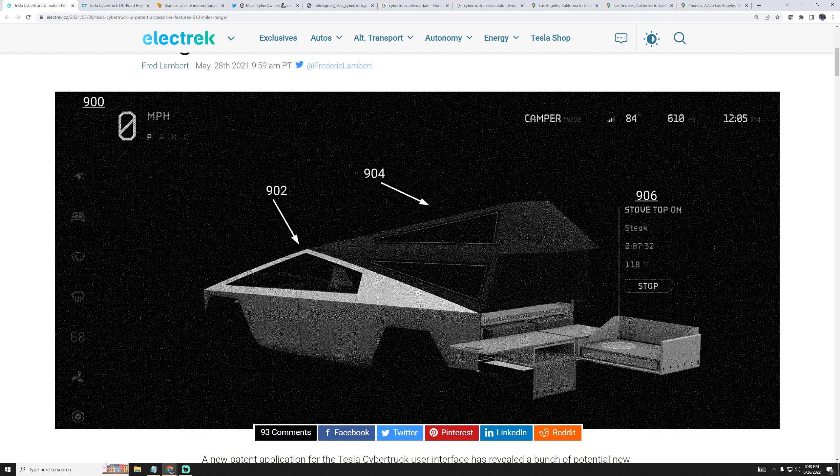Cybertruck is an all-electric pickup truck that will be put out by Tesla in 2023. I'm not sure if that means it will be delivered in 2023 or if they will just begin manufacturing the truck, but we'll see.